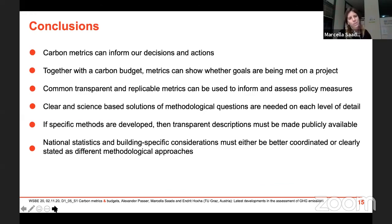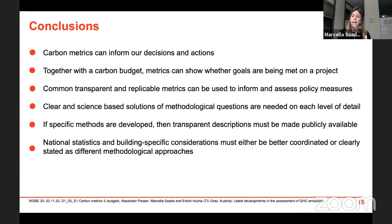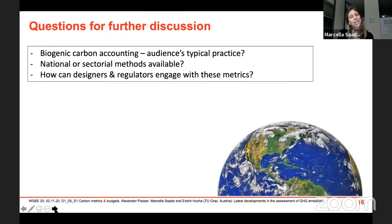We can conclude that carbon metrics can inform our decisions and actions, especially when coupled with a carbon budget showing whether goals for a specific project are being met. But to ground policy shifts, we need common, transparent, and replicable metrics. Those will only be achieved with clear, science-based solutions for the remaining open methodological questions. Transparent descriptions of specific methods must be made publicly available, and national statistics and building-specific considerations must be better coordinated. Finally, I'd like to invite the audience to comment in the Q&A: what is your typical practice for biogenic carbon accounting?